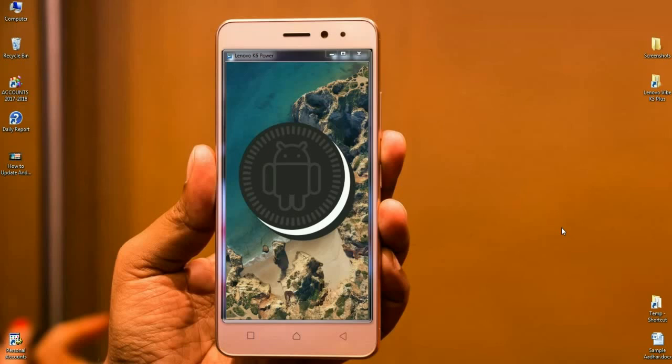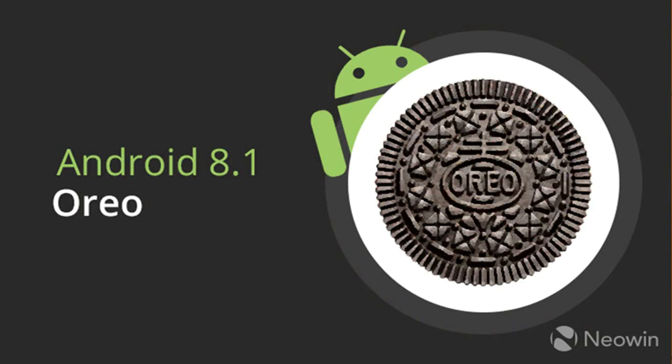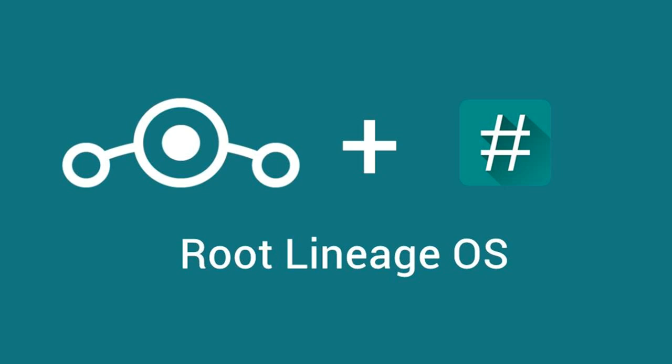Friends, today there is good news for Lenovo K6 and Lenovo K6 Power users. The brand new Android Oreo 8.1 Lineage OS has been released. The version of this ROM is Lineage OS 15, dated 26 November 2017.